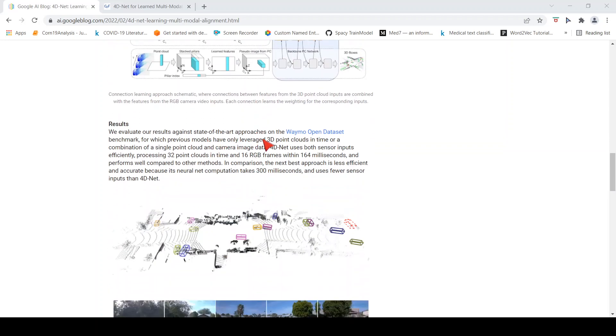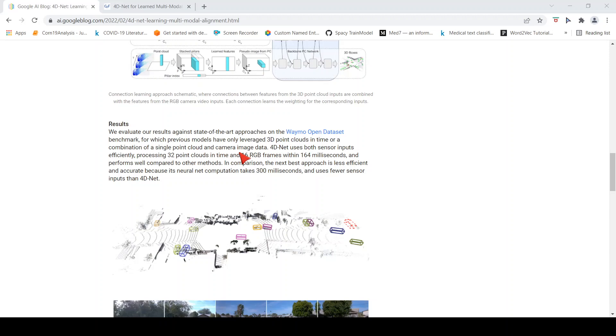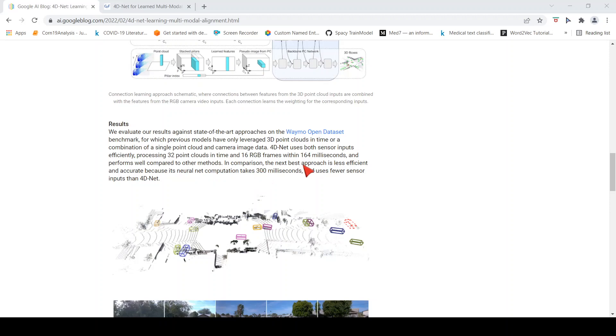They evaluated these results against state-of-the-art approaches on the Waymo Open Dataset benchmark. Previous models only leverage 3D point clouds in time or a combination of a single point cloud and a camera image data. But what they are saying is that 4D-Net uses both sensor inputs efficiently, processing 32 point clouds in time and 16 RGB frames within 164 milliseconds, and it performs well compared to other methods.